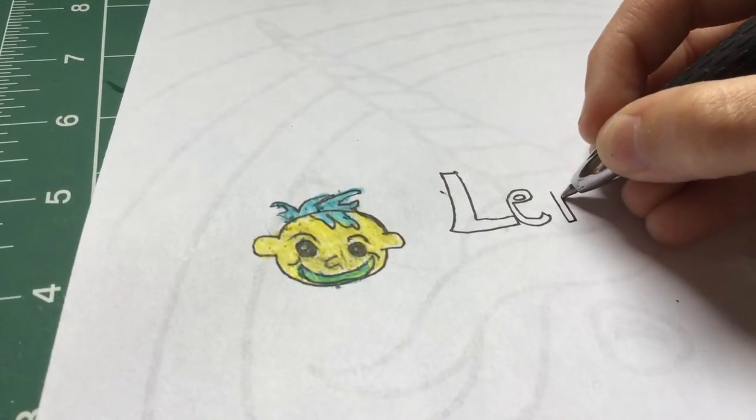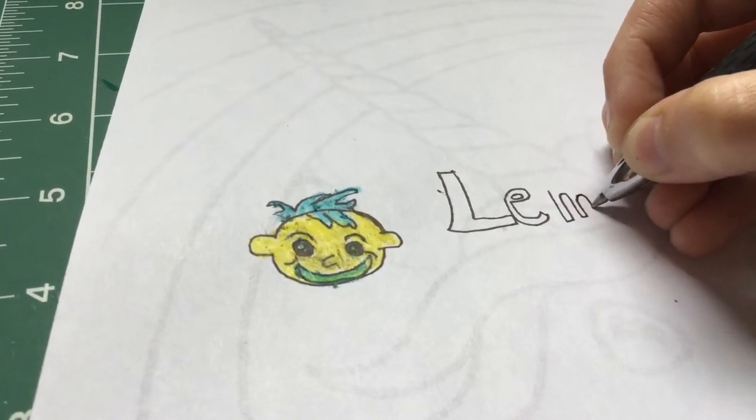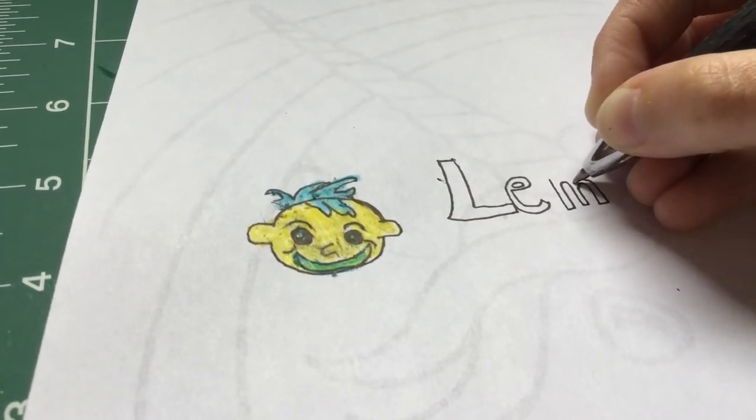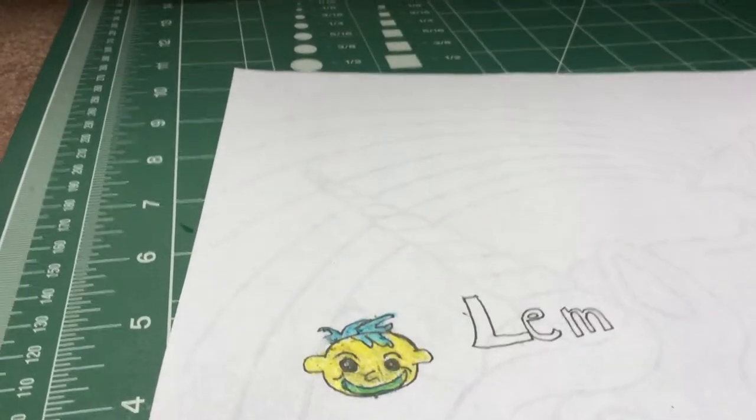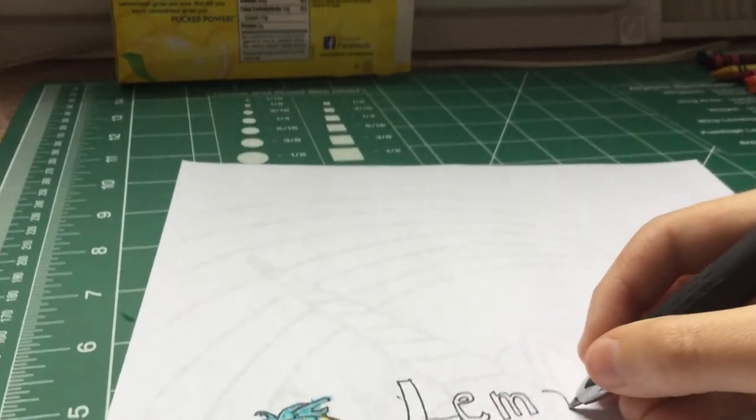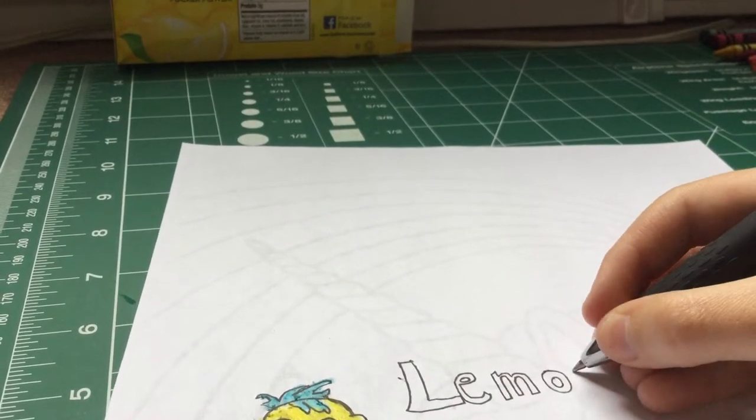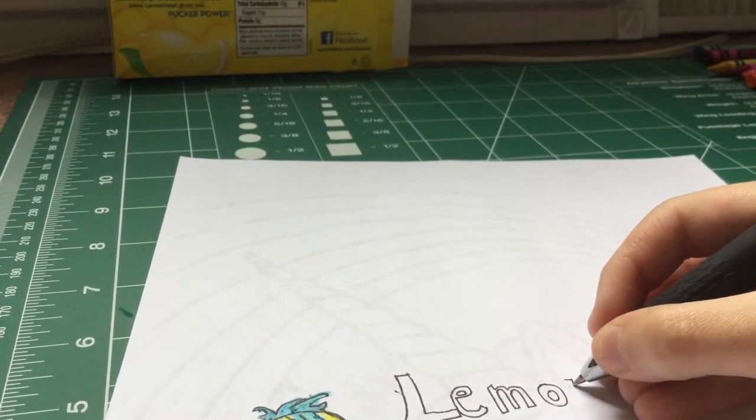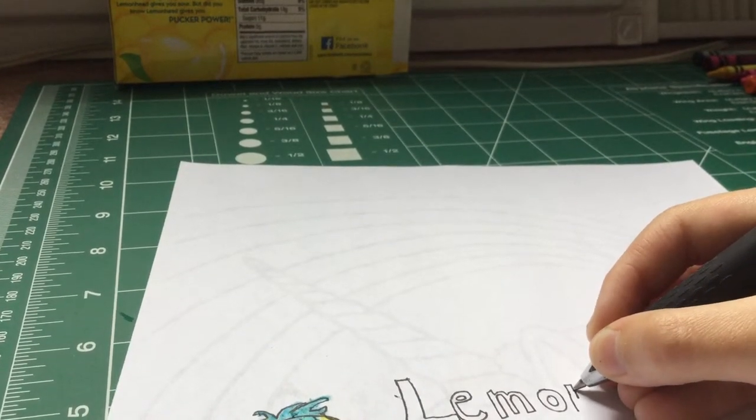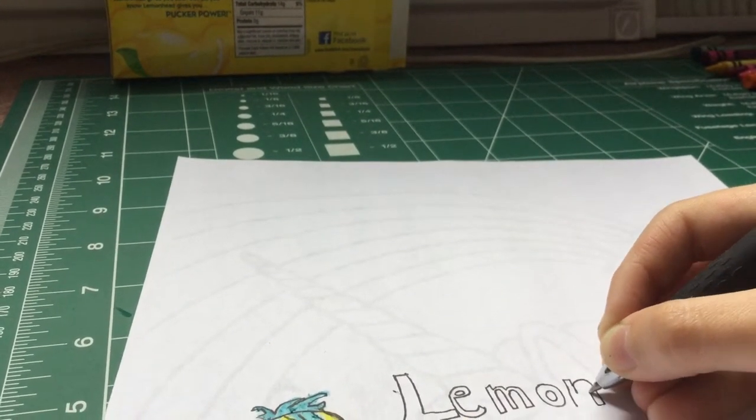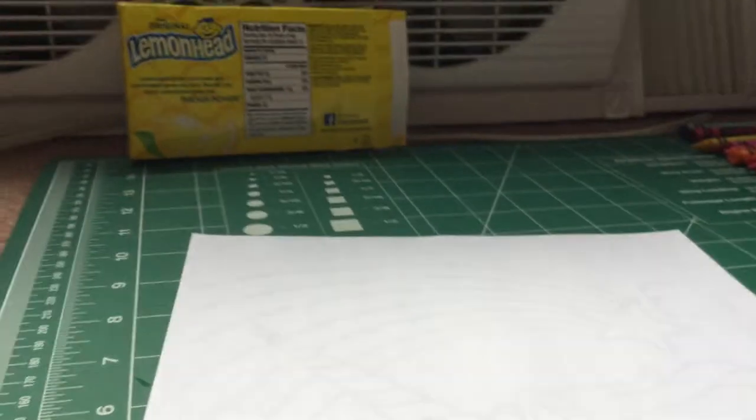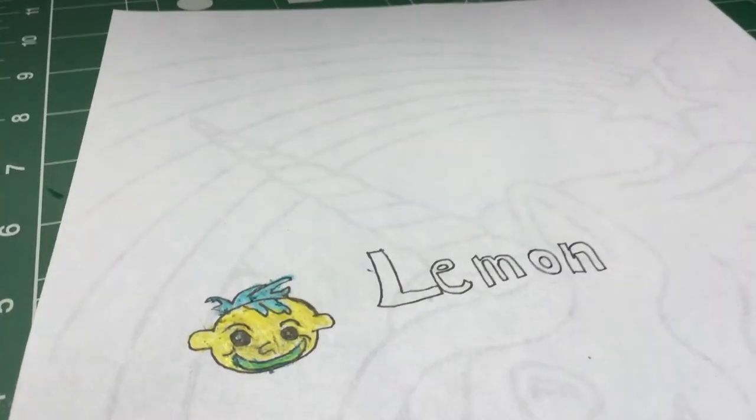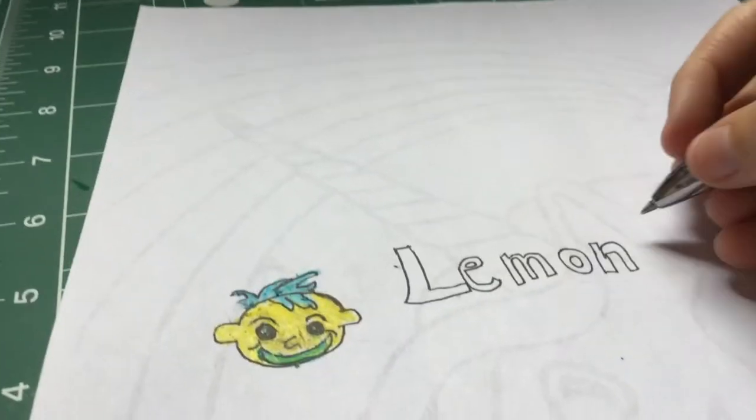M, lemon. That N did not come out right. Now we're just going to do the head.